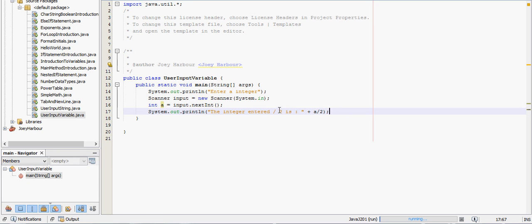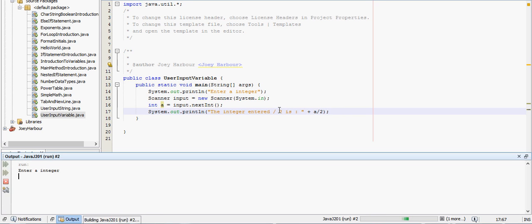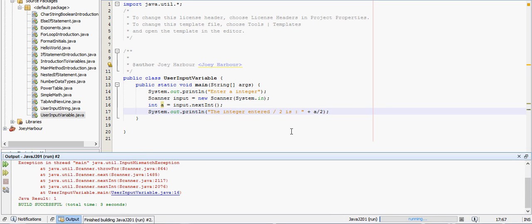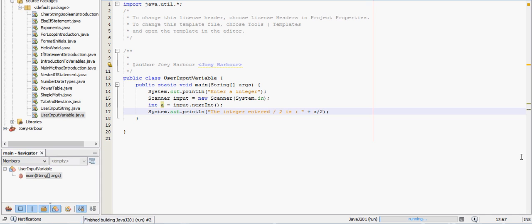Say we enter the integer 8, that divided by 2 is 4, so that's working correctly. But this will only take an integer. Let's say we try to enter 7.8 and see what happens. Well, we get an error because 7.8 is not an integer.